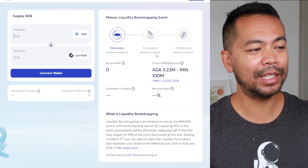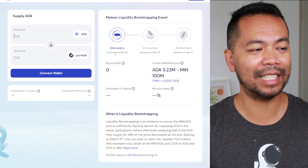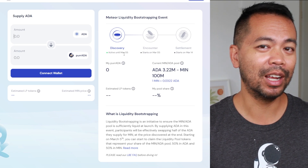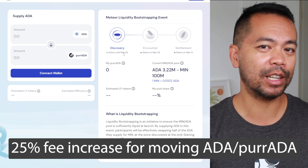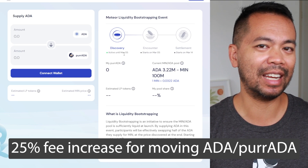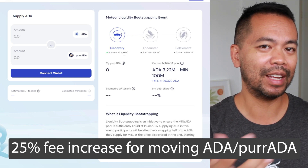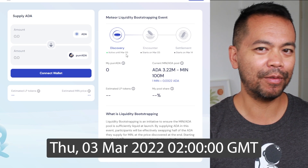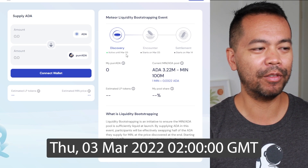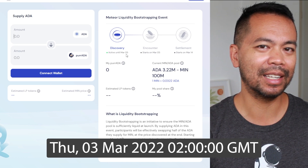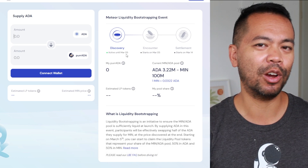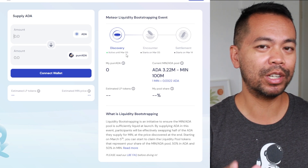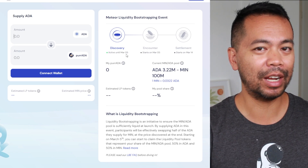On the right hand side of the website we can see the key dates — the discovery phase runs up until the 5th of March. You do need to be aware of that 25% increase in fees for moving ADA in and out. Around approximately the 3rd or 4th of March you need to watch out for the dates. I don't know exactly when they're switching over those epoch times, but on those particular dates you need to watch out for the increase in fees.